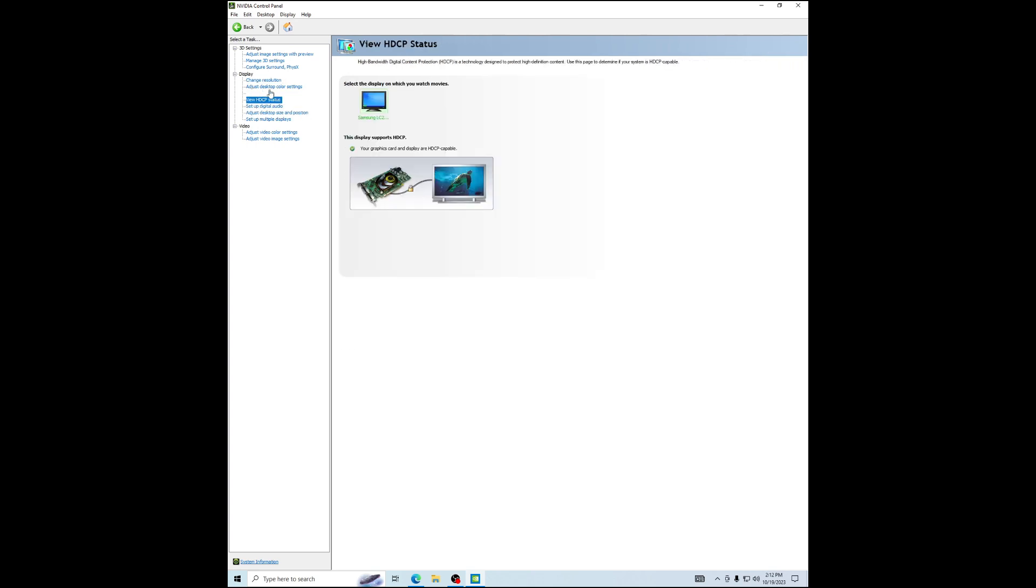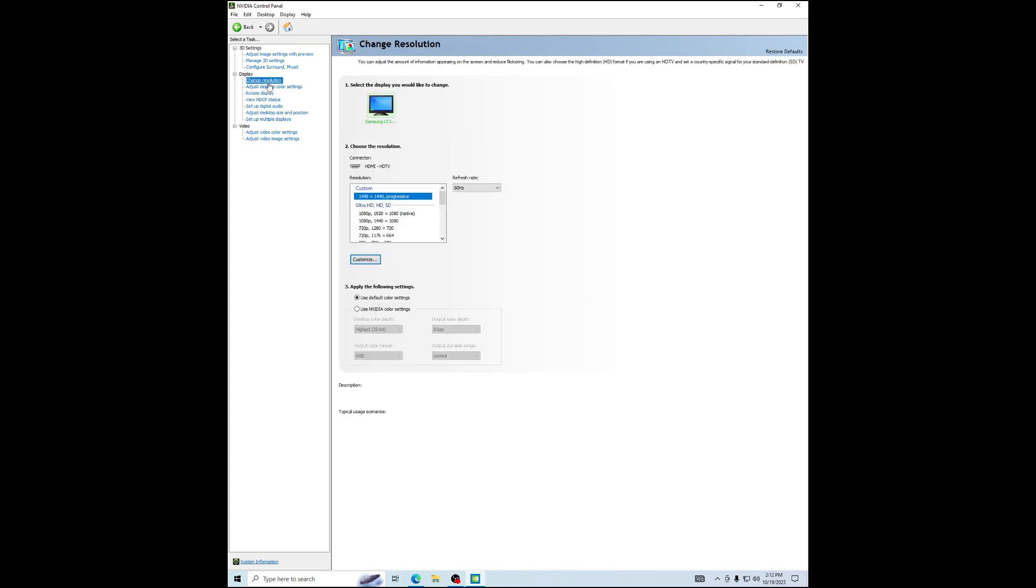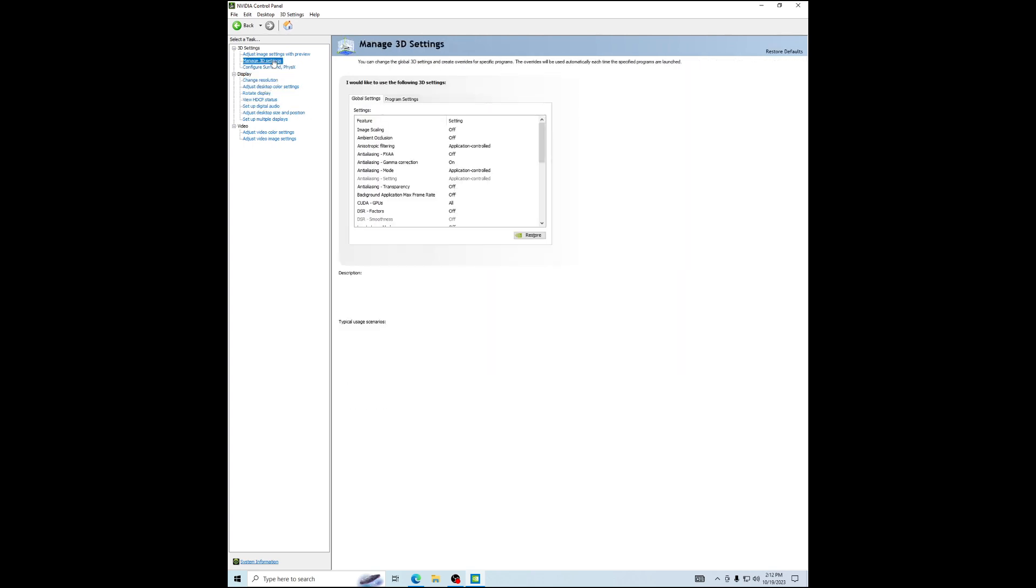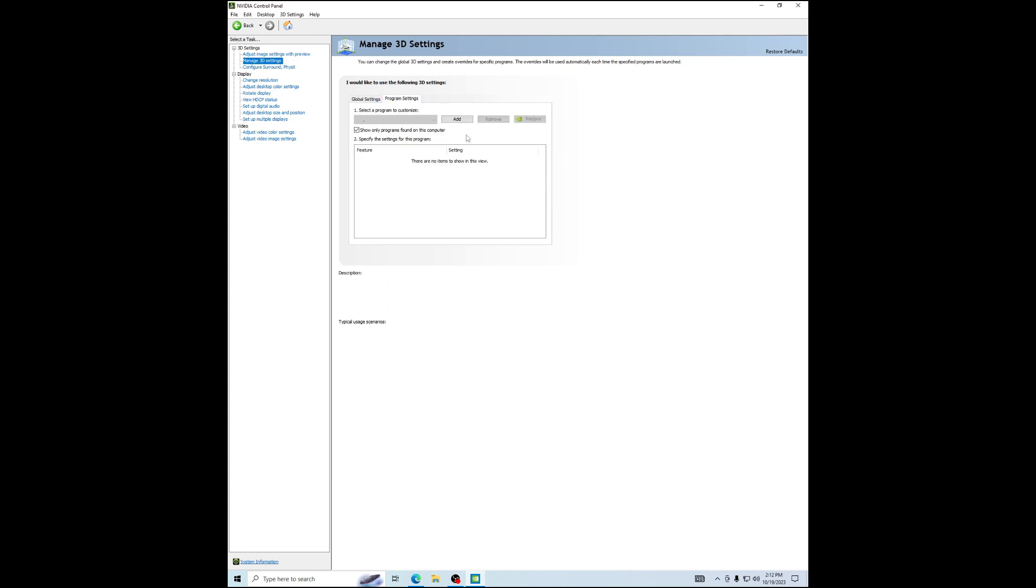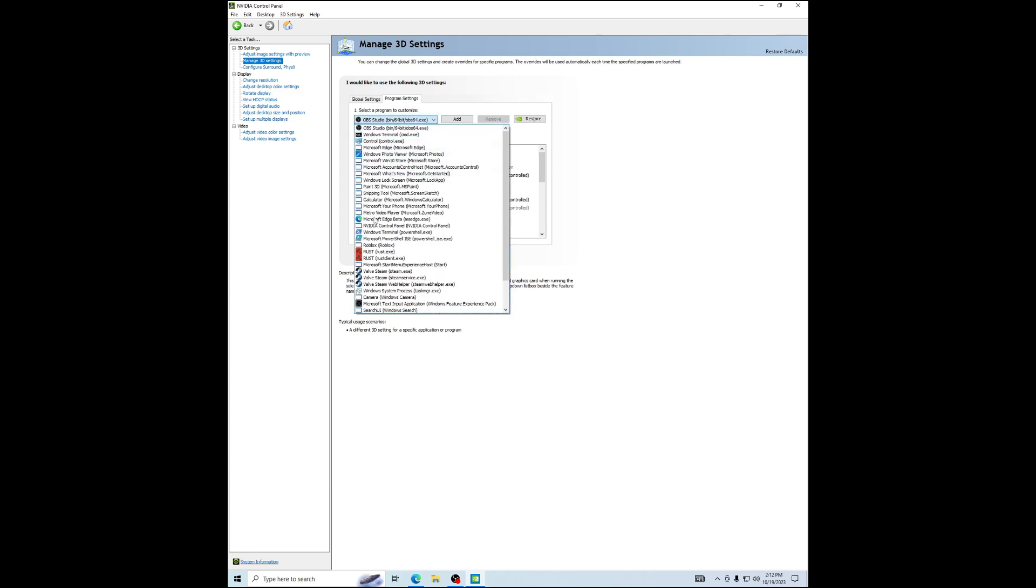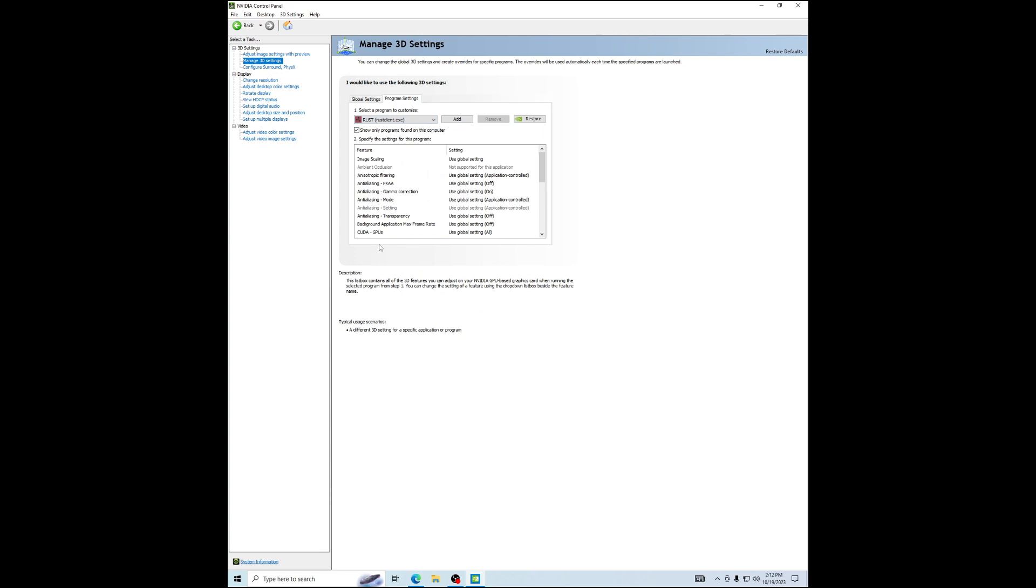What you can do is go to manage 3D settings, program settings, go to here and try to find Rust client.exe.